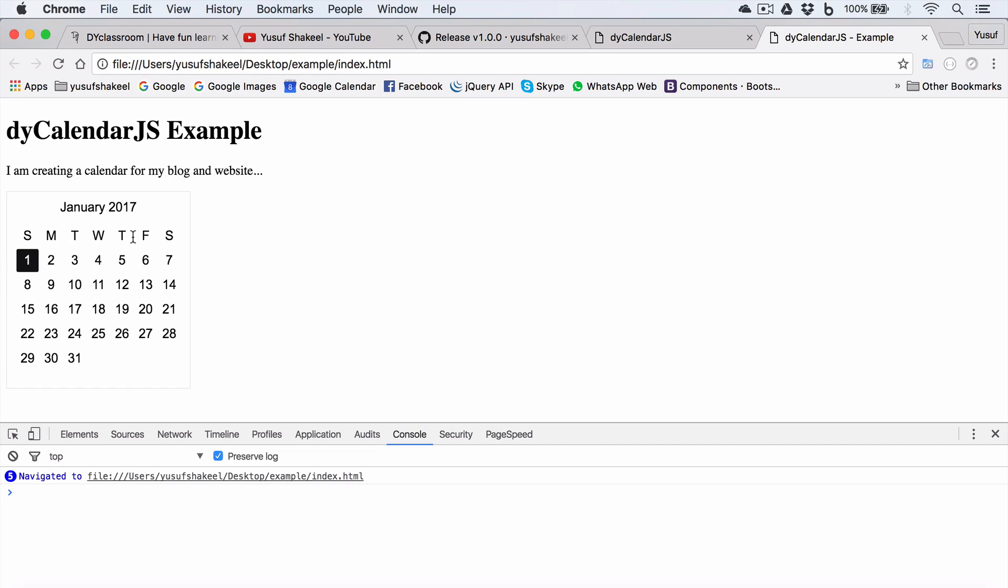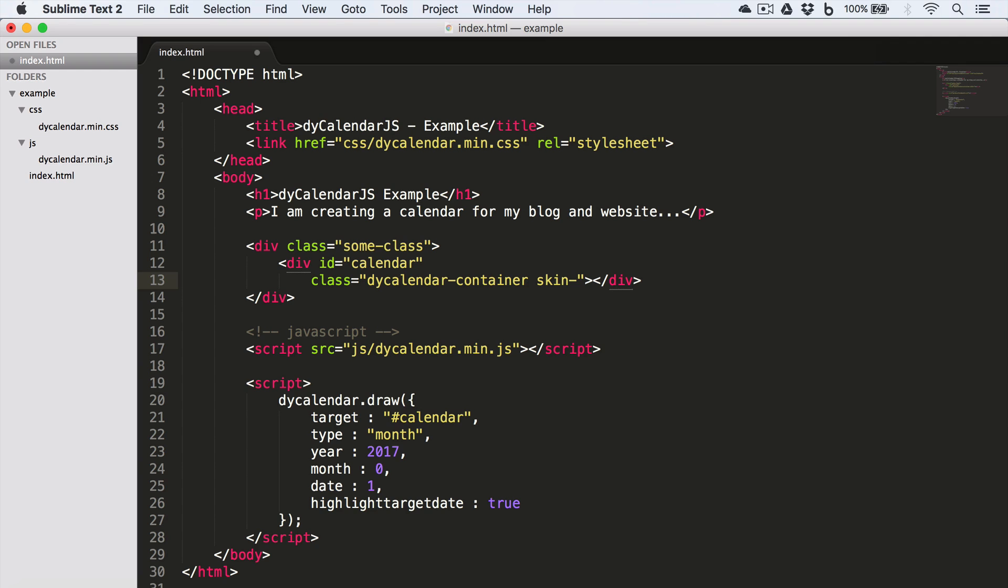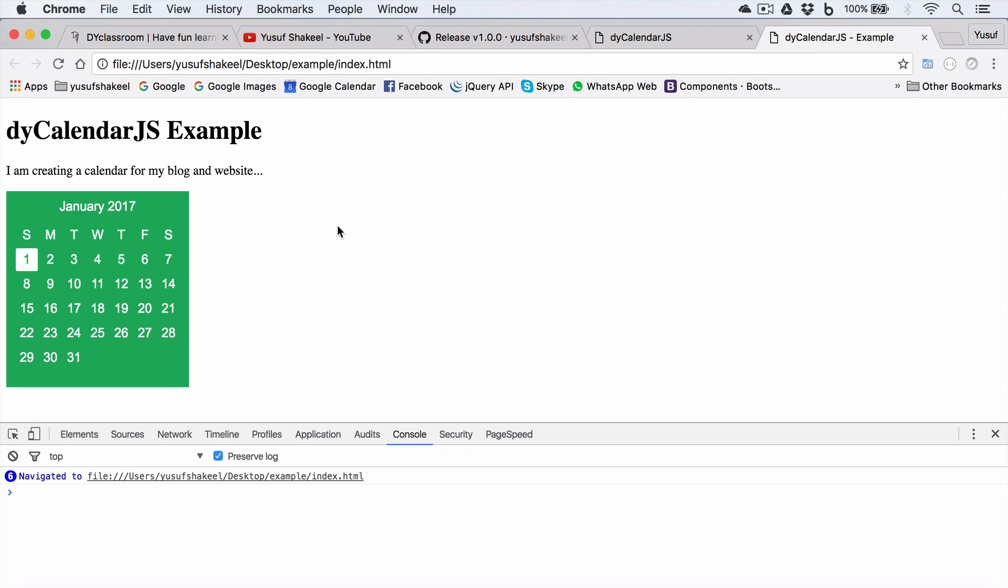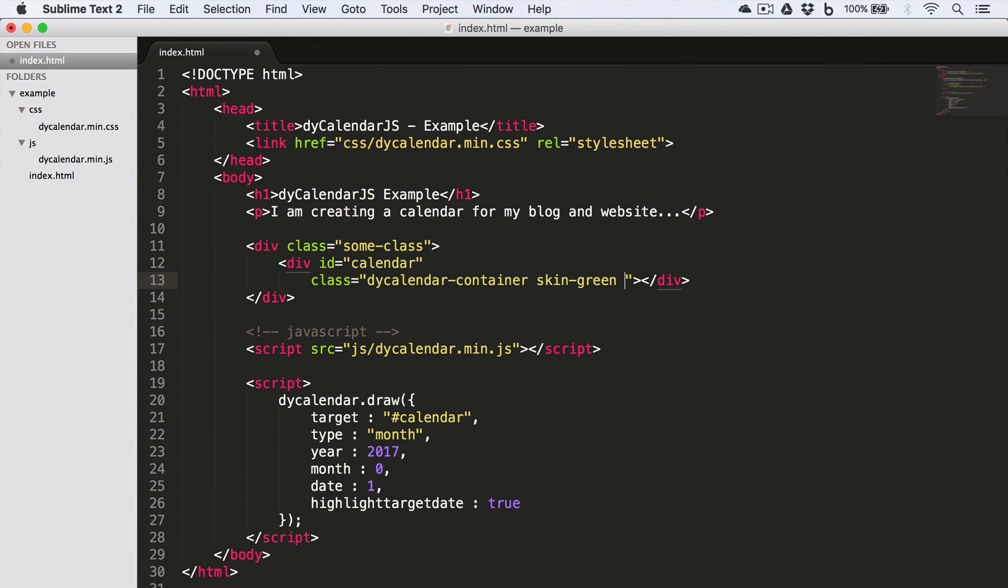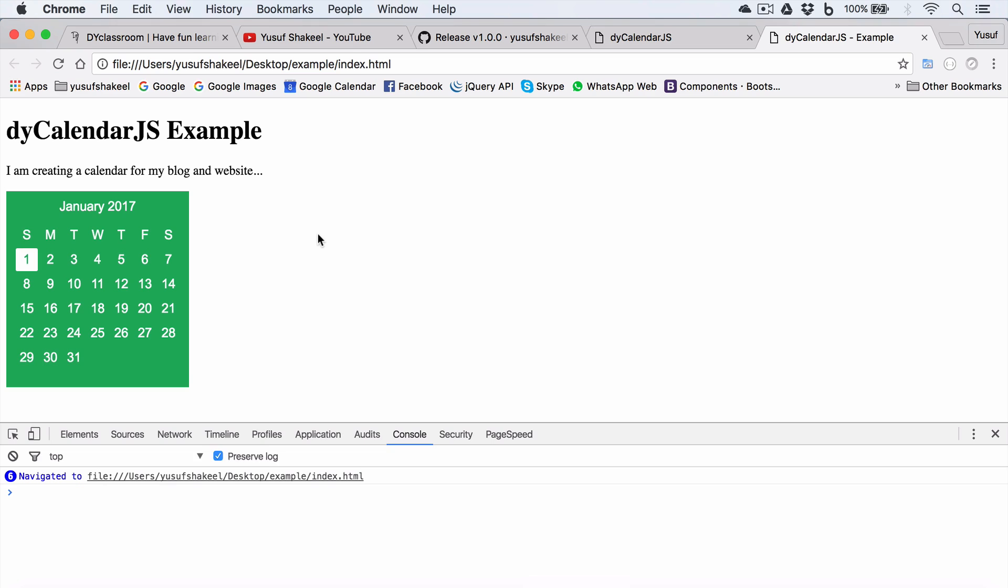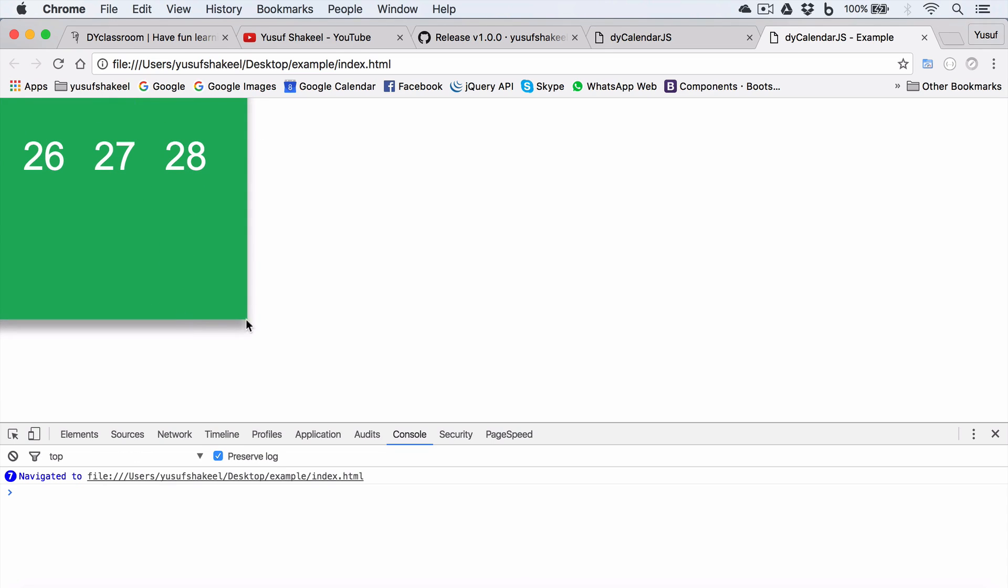Now we can also change the skin of the calendar. So let's say I want a green background. So I'll go back to index page and I'll set the class for the class skin, say green. Save and refresh. Now if I want shadows, for that I'll write shadow. And if I zoom in, we have the shadows.